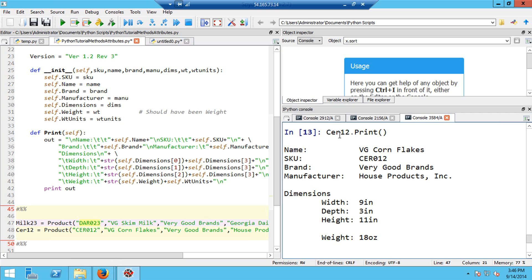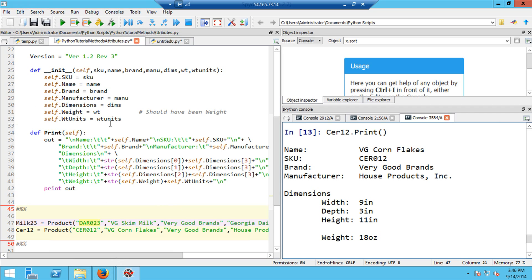So there it is. I have printed out serial 12. Here's the name, it's VG Corn Flakes. Here's the skew, it's C-E-R-O-12. The brand is very good brand. It's made by a contract manufacturer, House Products, Inc. The dimensions are width, depth, and height of 9, 3, and 11 inches and a weight of 18 ounces. So I've showed you now how to create a method that is a part of the class definition of object.